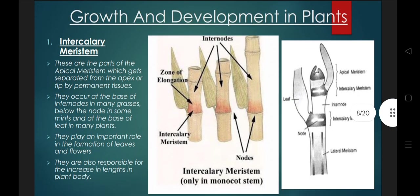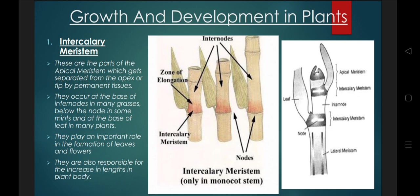The second part is intercalary meristem. Intercalary, as the name indicates, these are present between the nodes — 'inter' means between. This is one node, this is another node — between these nodes is the intercalary meristem. These are parts of the apical meristem and they are separated from the apex or tip by the permanent tissues.